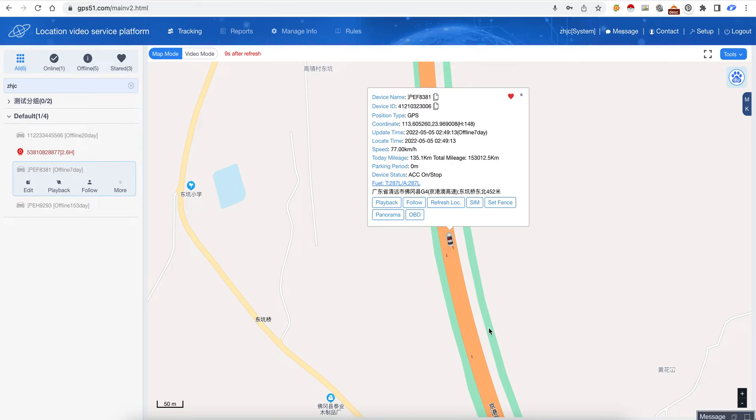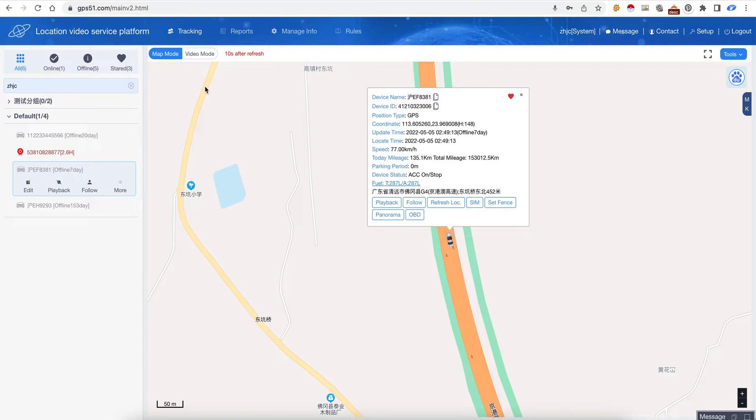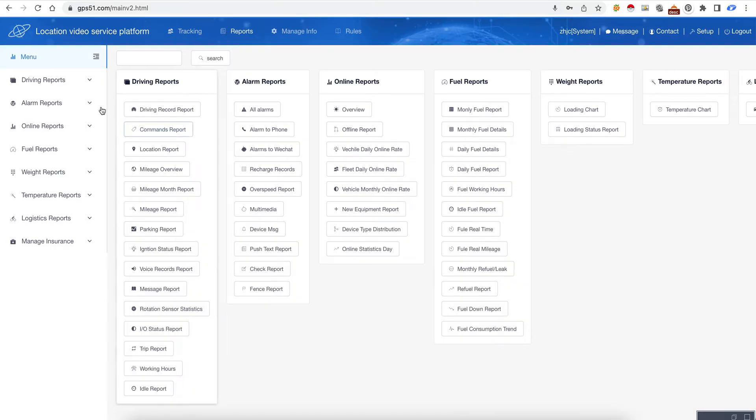About the GPS tracking software with advanced fuel monitoring, the domain is gps51.com. This is the page after we log in - this is a tracking page and this is a report page.